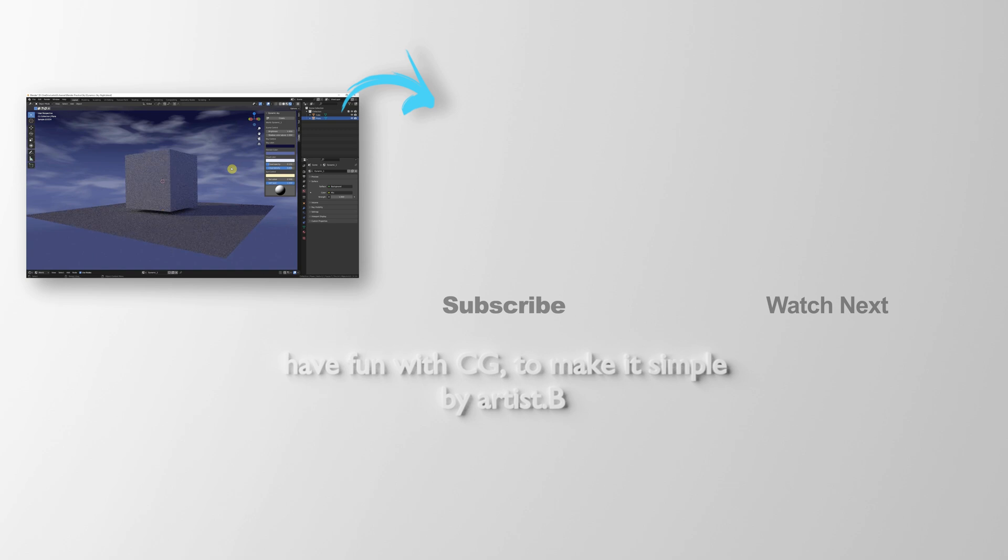Thank you for watching. Hope this helped. Please subscribe to this channel. More videos will be shared with you. I am Artis B. See you in the next video. Bye bye.